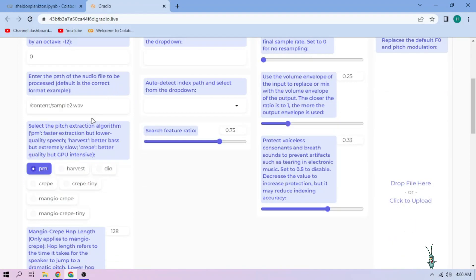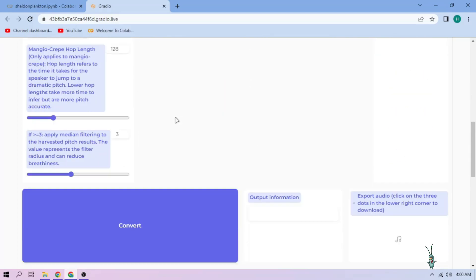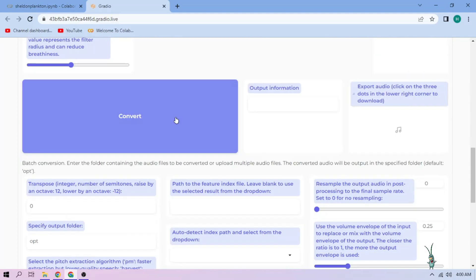Next, choose our pitch extraction algorithm and select our index file. We can always play around with other settings, and if we're done, click convert.